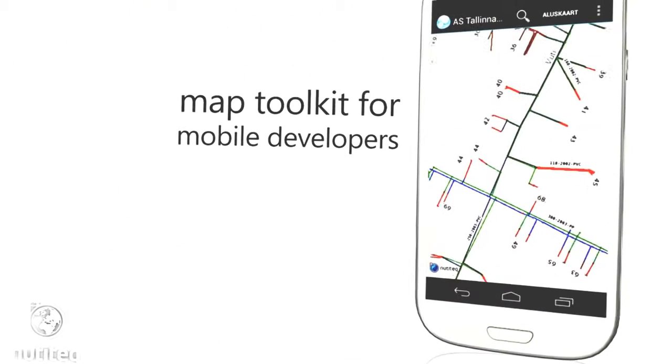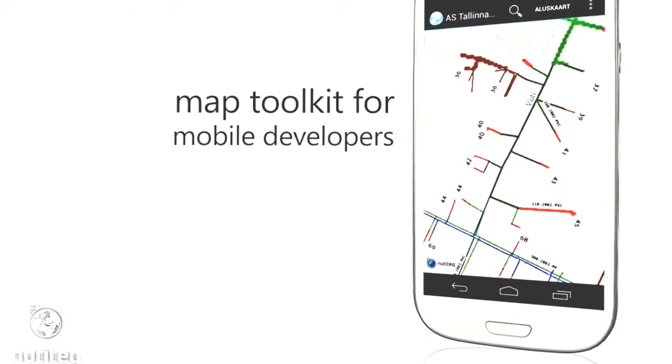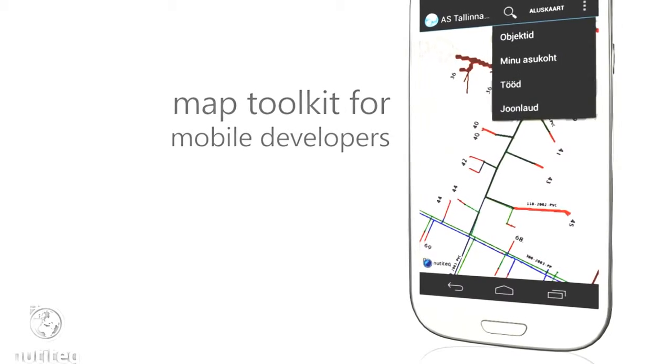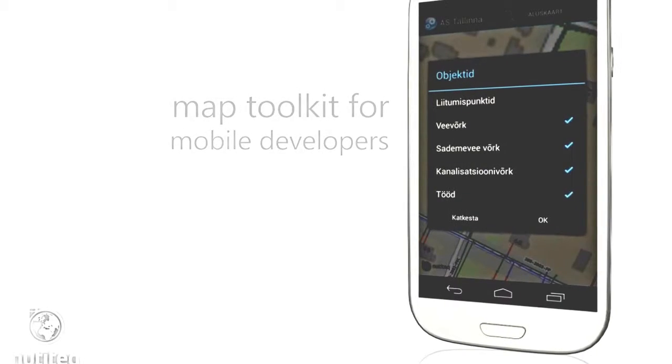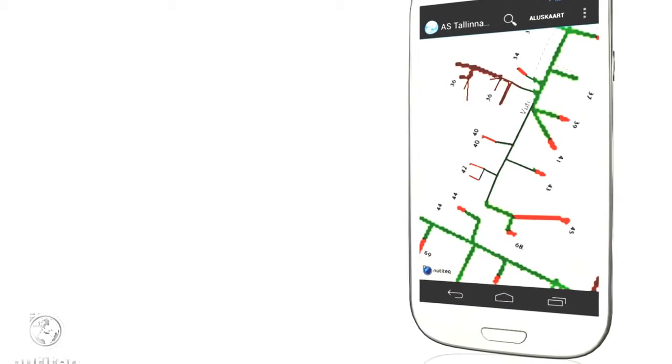Nutitec Maps SDK is a product for advanced mobile developers. It is used where Google Maps is not enough.